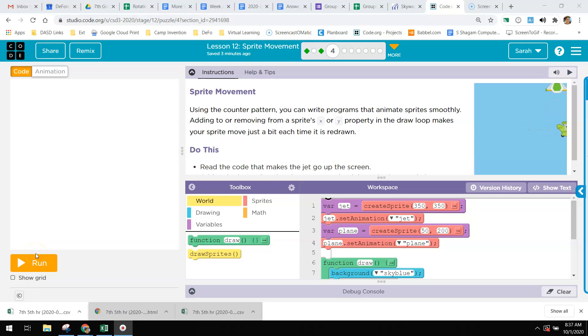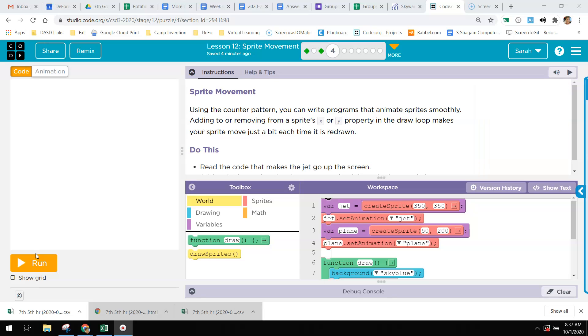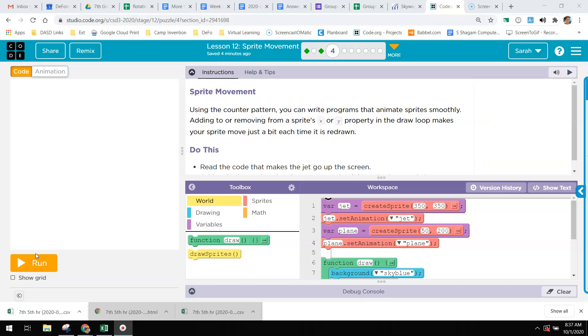So far in our lessons we have learned how to draw things on the screen, how to put sprites on the screen, and how to use random numbers to make a little bit of movement on the screen with the draw loop. In lesson 12 we're going to learn about purposeful movement to make sprites move on the screen.